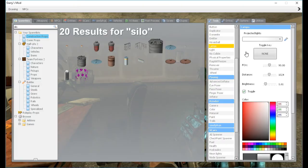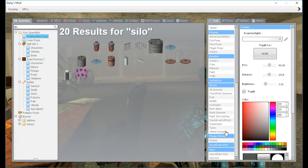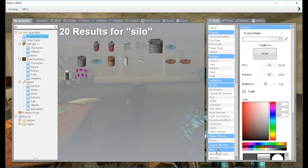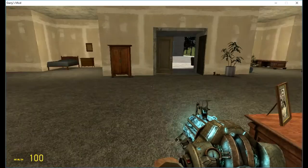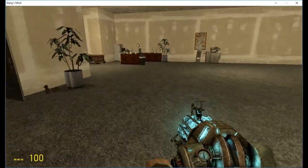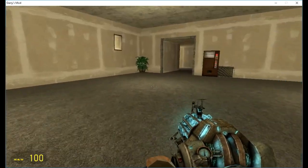Today we're going to be reviewing two mods, actually. It's going to be the size enhancer mod, and also the player resize mod. So let's get right into them.